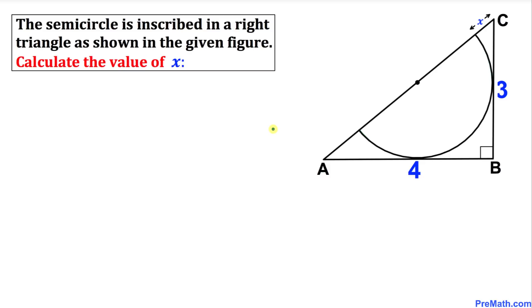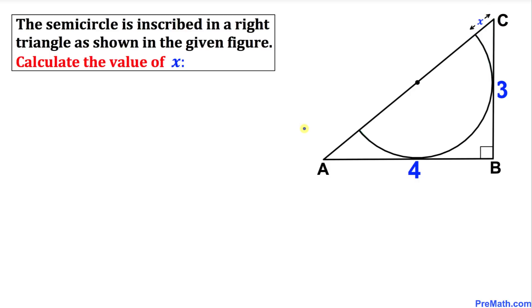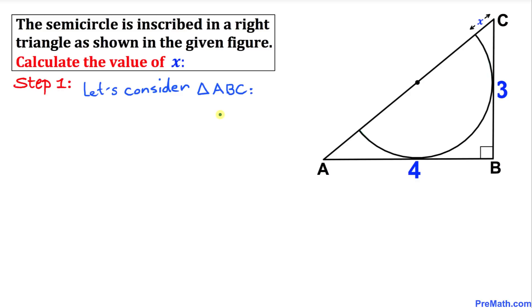Welcome to Pre-Math. In this video tutorial we have a semi-circle that is inscribed in a right triangle ABC, as you can see in this given figure, and we are going to calculate the value of x. So let's go ahead and get started with our solution.